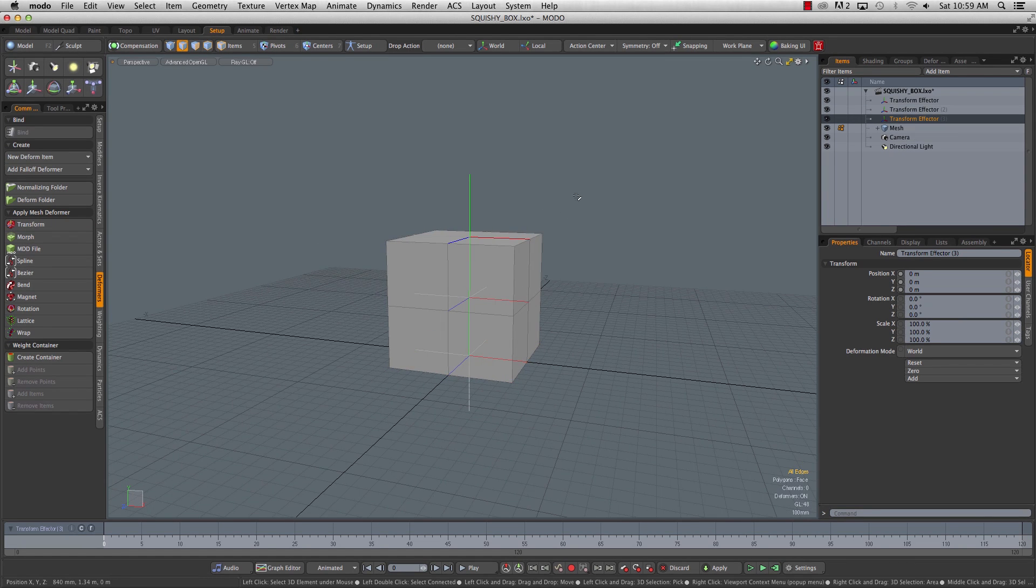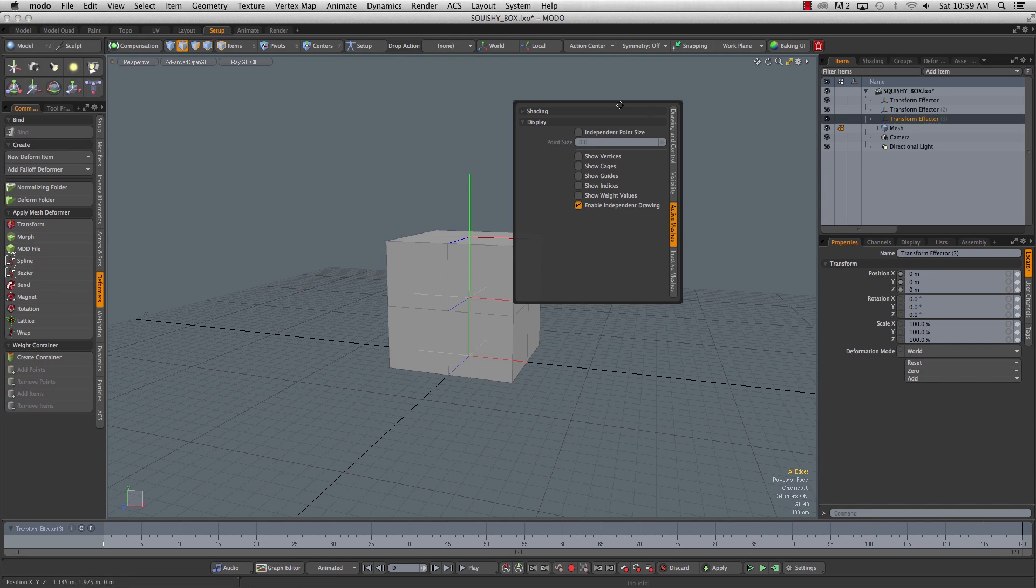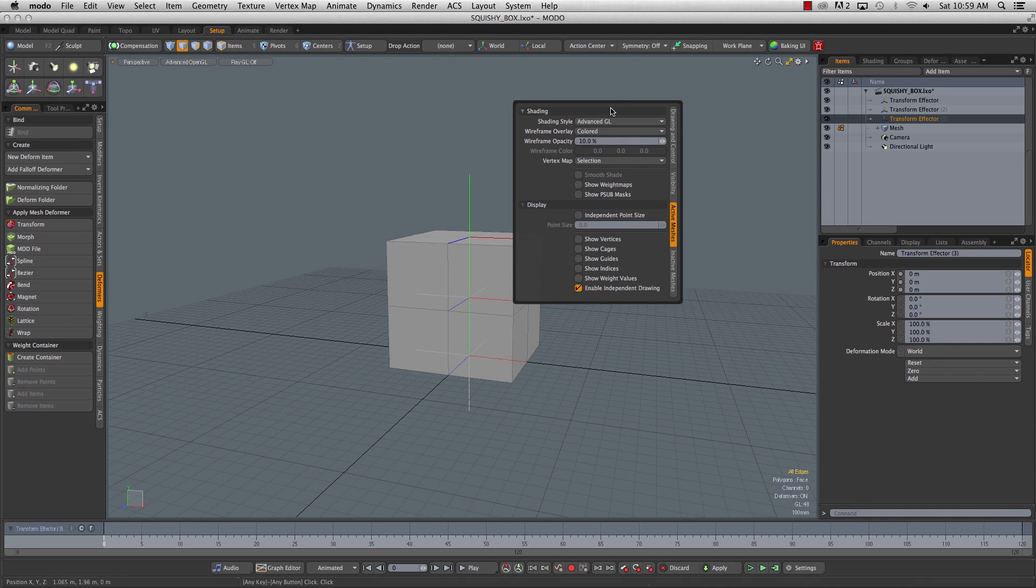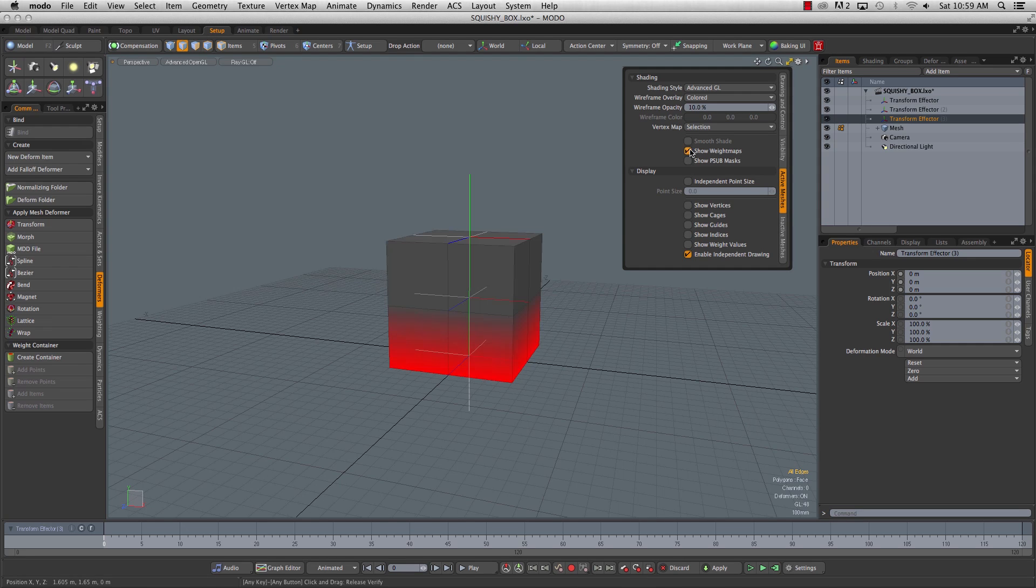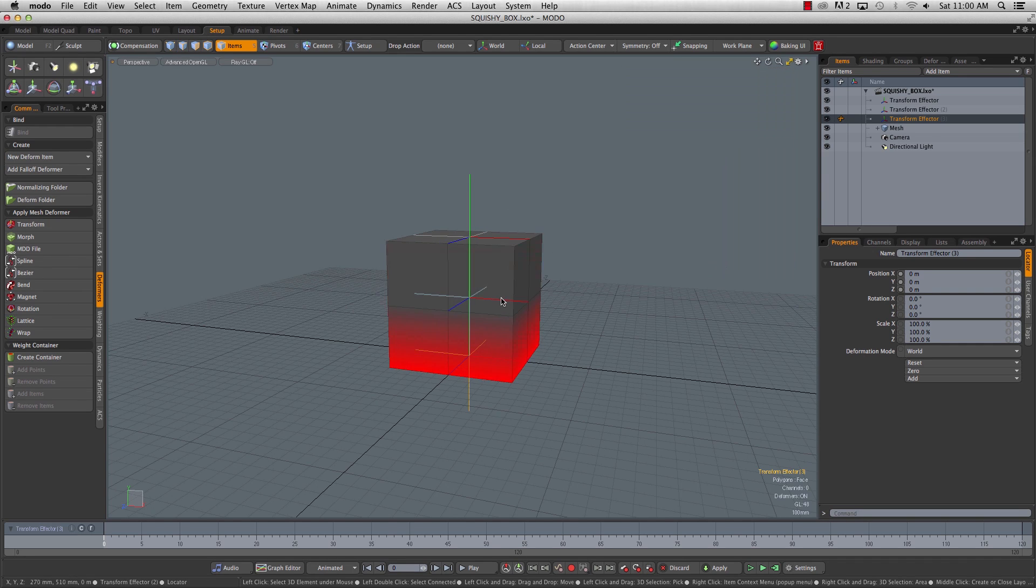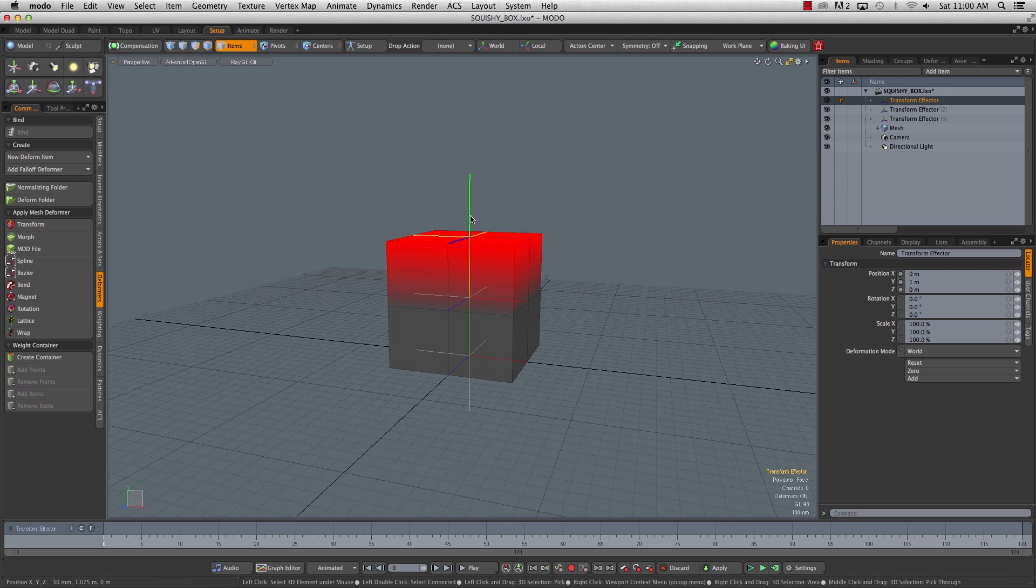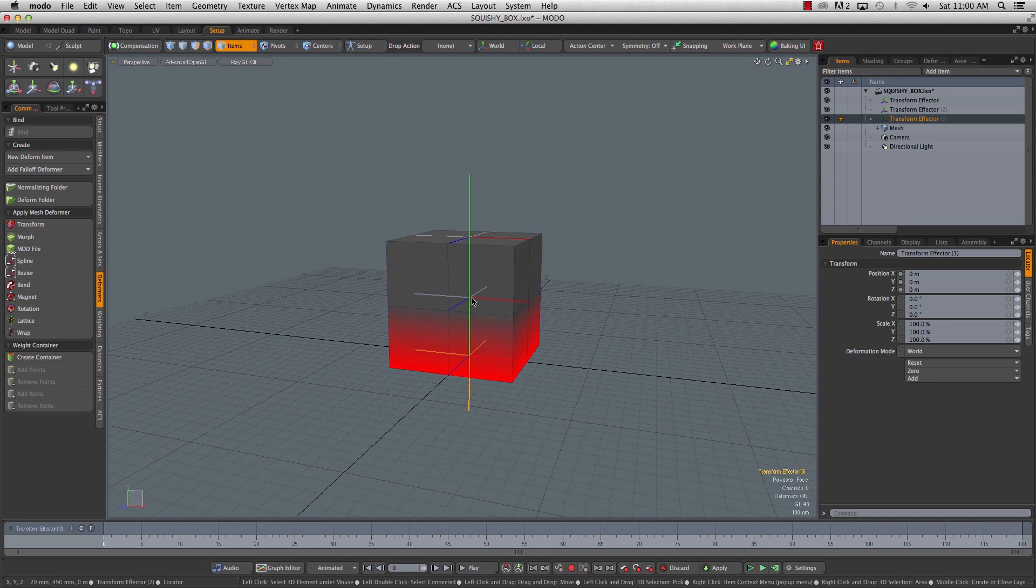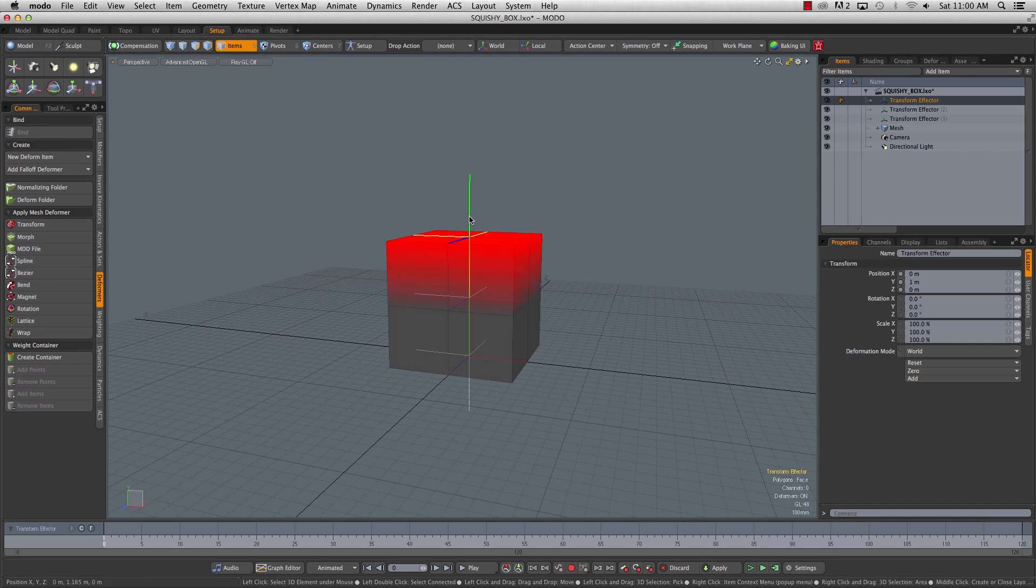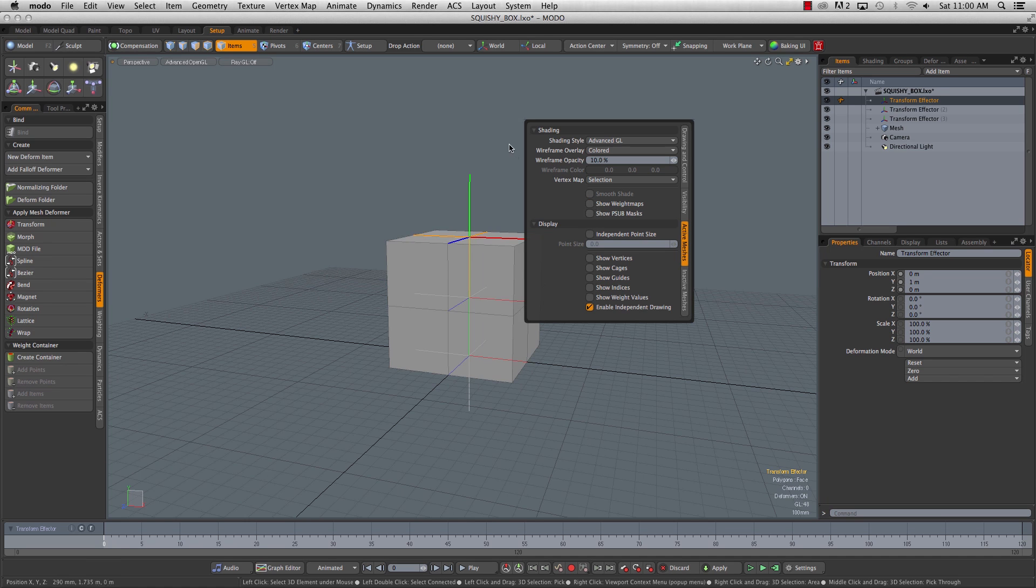So now if you hit the O key under active meshes, you can turn on weight maps, and you'll see what's happening, how each of these groups of points is being affected by locators. But we don't want to animate with that on, so we can turn that off.